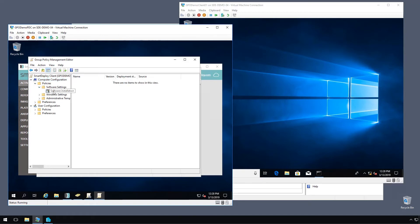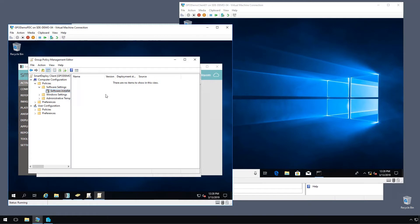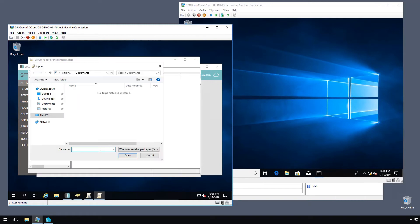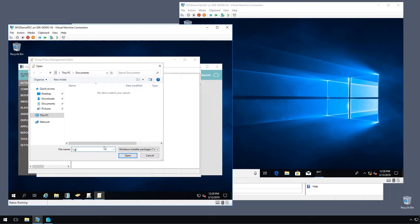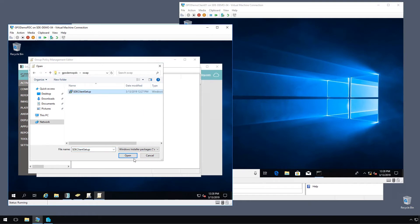We'll right click that, new, package. Now we're going to enter the share name of the share that we saved the MSI in. And mine is in GPO demo PDC swap. And we'll select SDE client setup and click open.